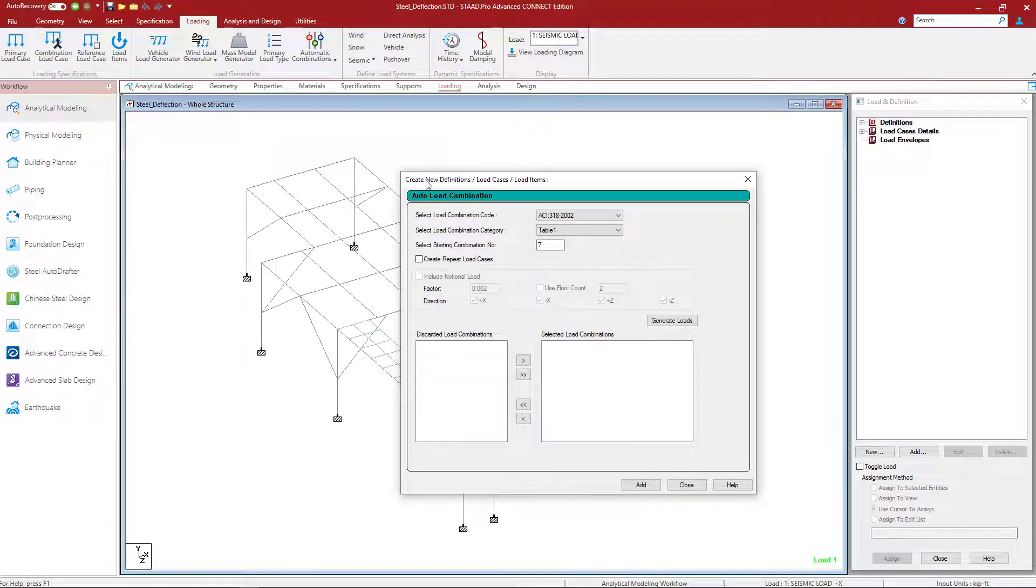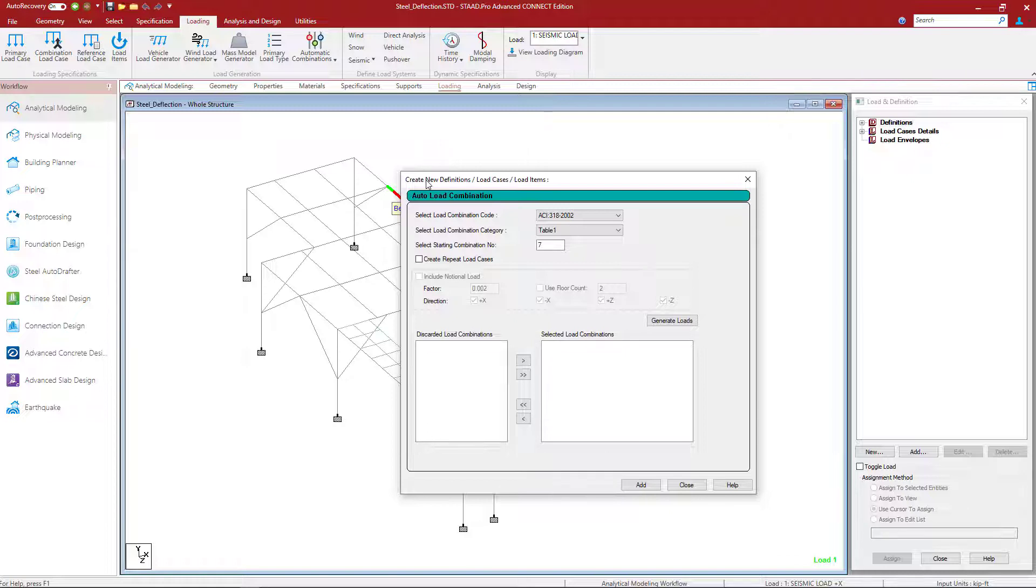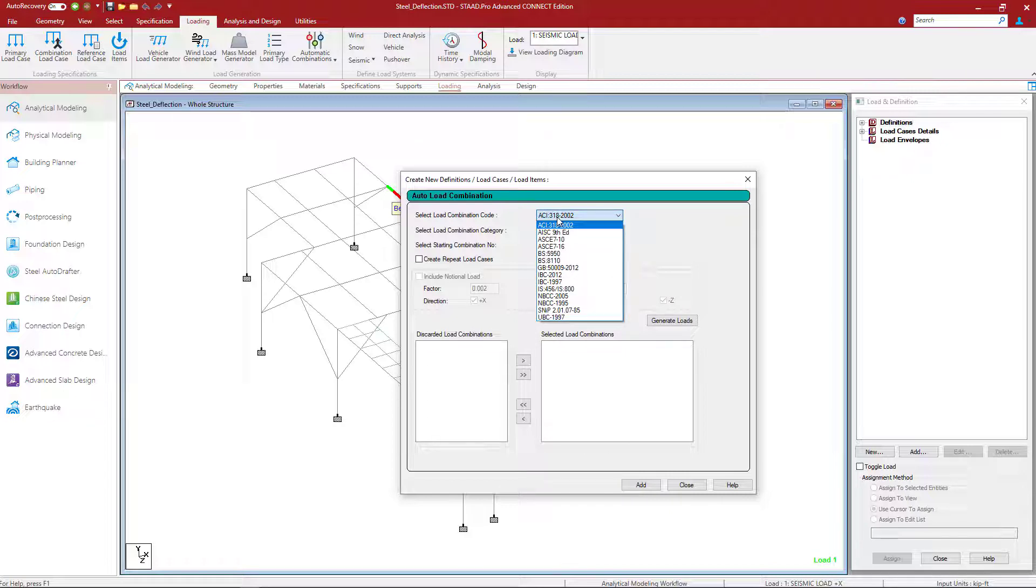Now for this particular model, we are going to be performing our design according to the AISC 360-16 specification. We will be performing the strength design for LRFD considering P-delta effects, and we will be performing the serviceability checks with ASD style load combinations. So let's get started with our strength design. Here you're going to select your load combination that best fits your design purposes.